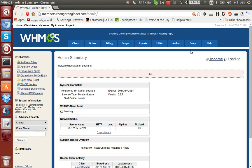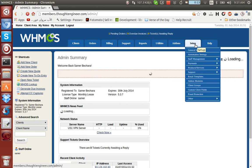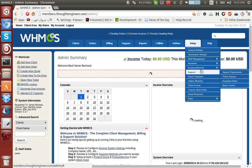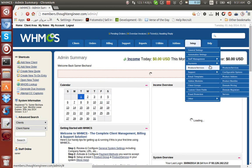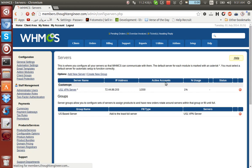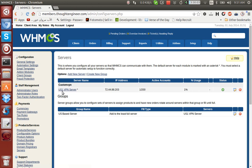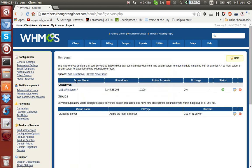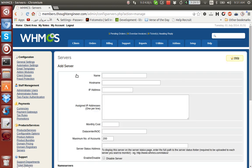Okay, here I'm logged in. As you can see, we go to Setup, Product Services, then Servers. I've already added a server called the US1 VPN server, but let's add a new one.